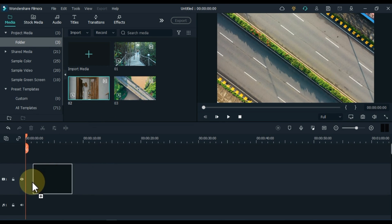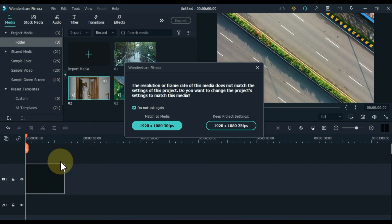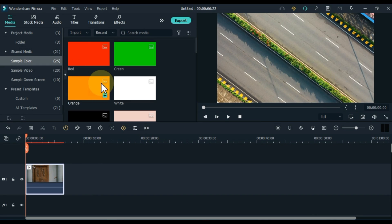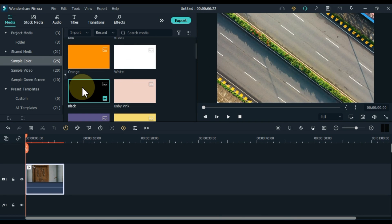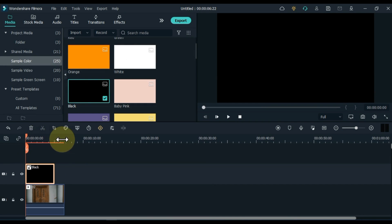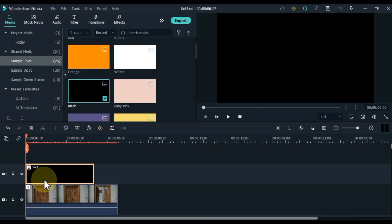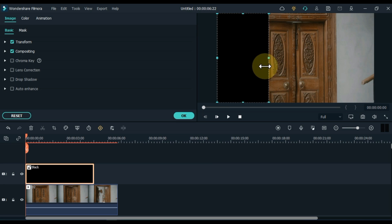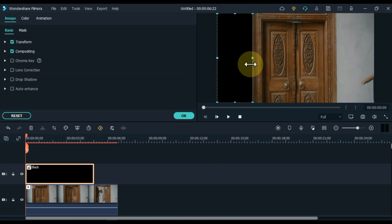Drag and drop the video into the timeline in which you want to insert this transition. Go to sample colors and click on it. Drag and drop the black color picture into the track above the timeline. Double click on the black color picture and adjust this picture around any object in the video. Here I will leave the door and apply the black picture on the rest of the area.